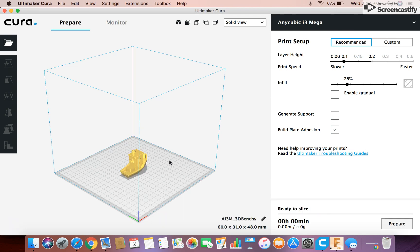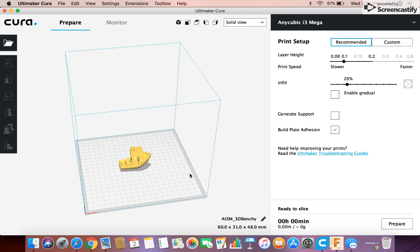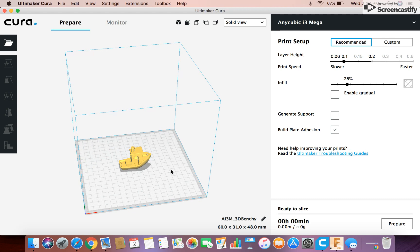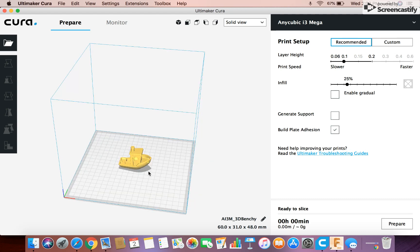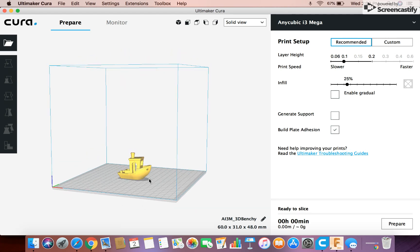And it'll take a second to open. And then there it is. There's our model. So that's my model Benchy right there. Okay. So we have our model and that's what it's going to look like.